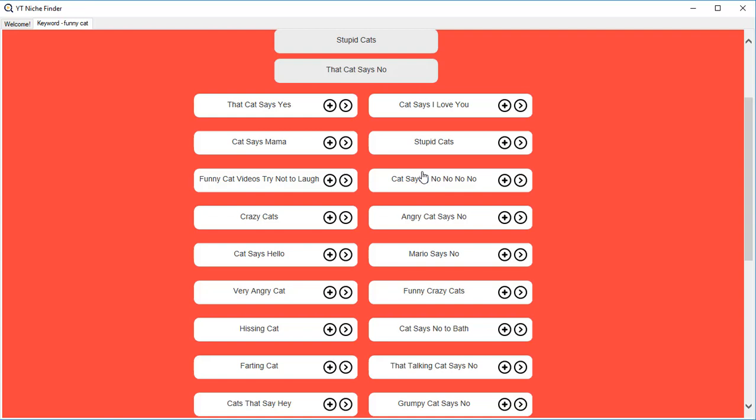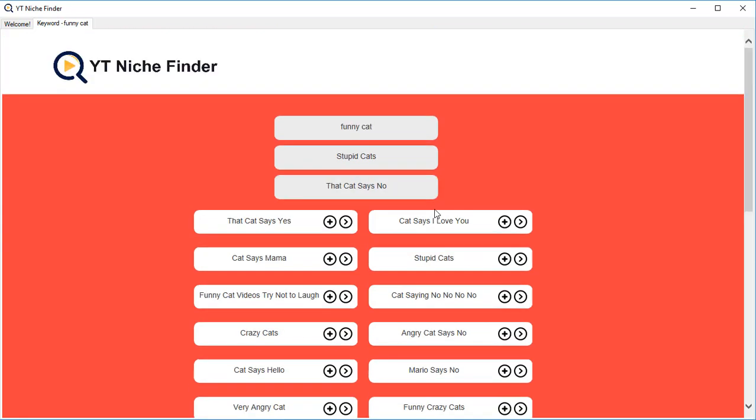...because it might be taken by the videos already there, but on the second spot or the third spot if you target it correctly. All of that can help you dominate YouTube without having to face a lot of competition.